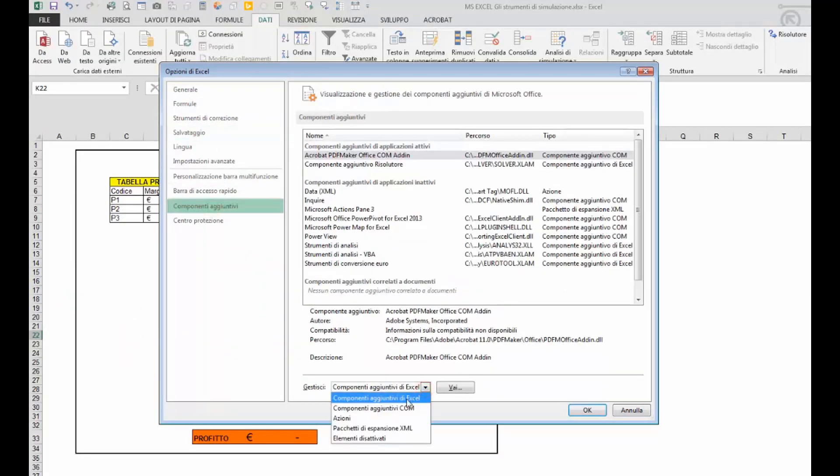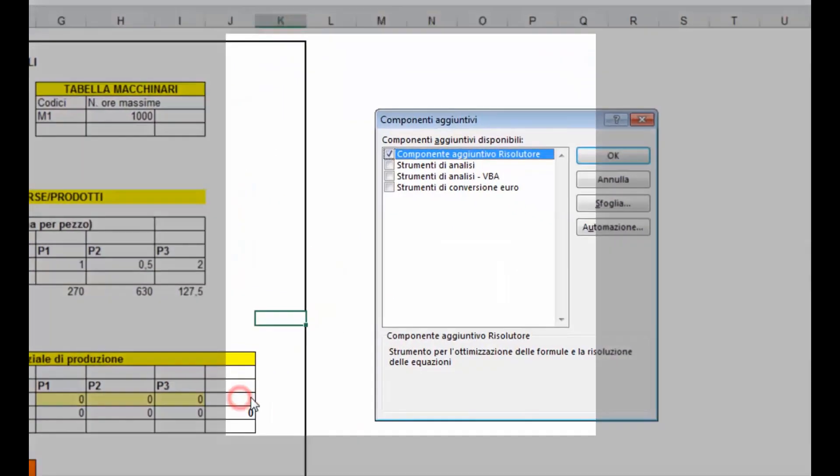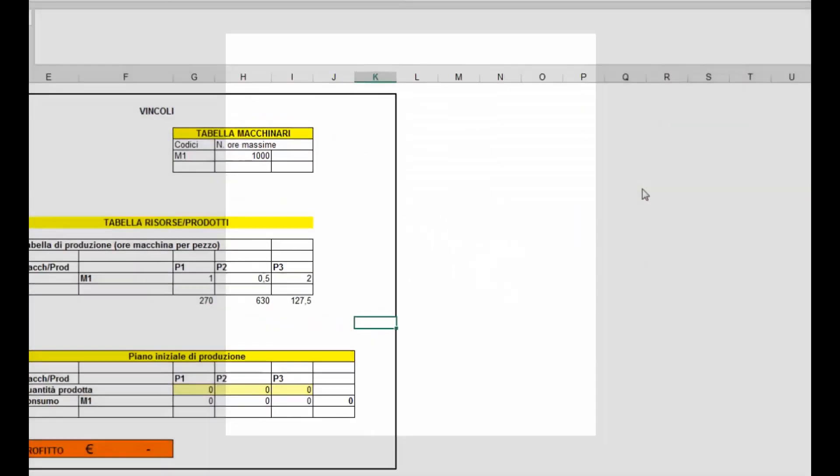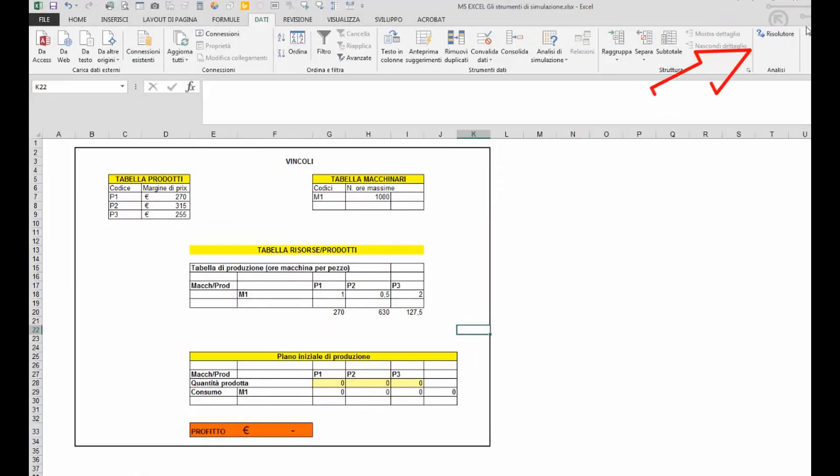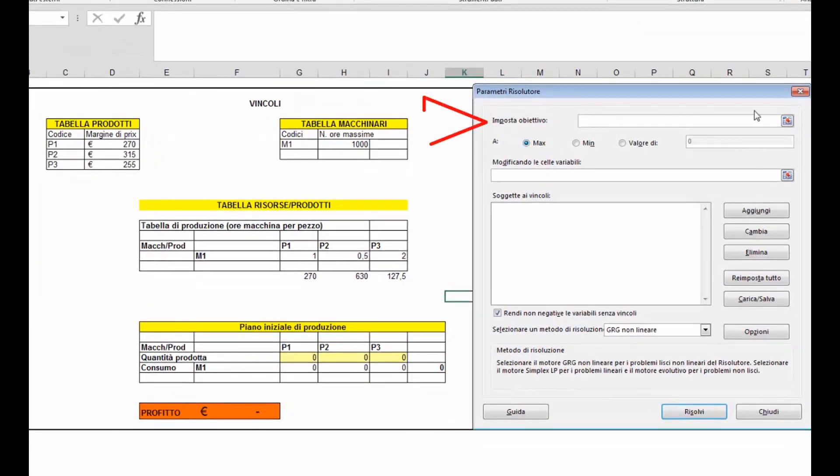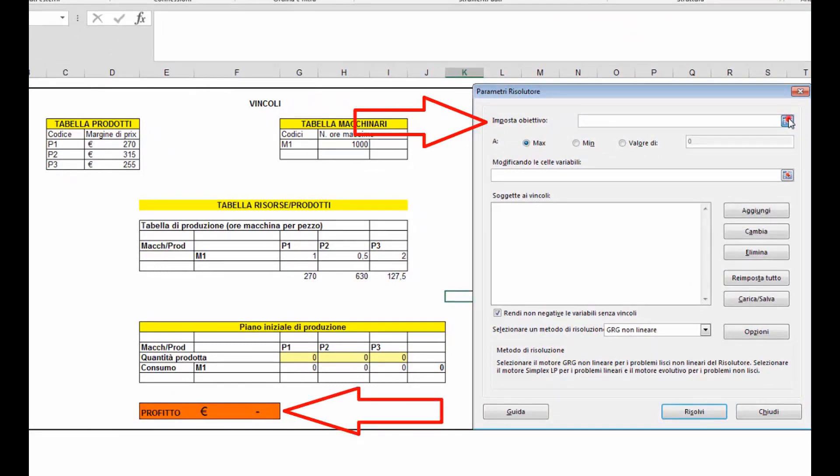Cliccare su vai e selezionare mettere flag sul risolutore, dandolo ok. Il comando comparirà nella scheda dati in un gruppo che si chiama analisi.